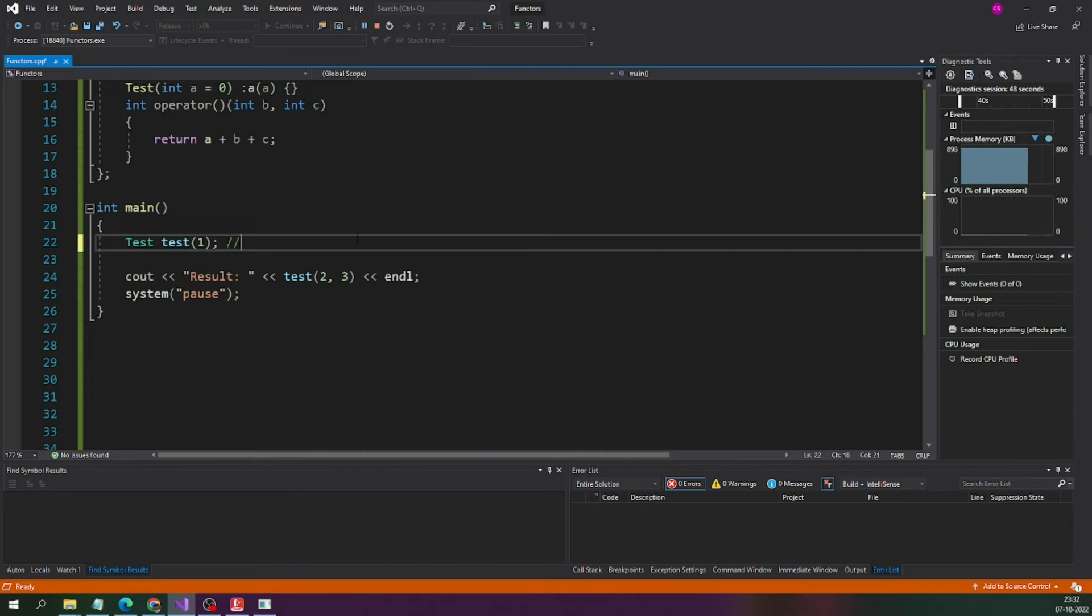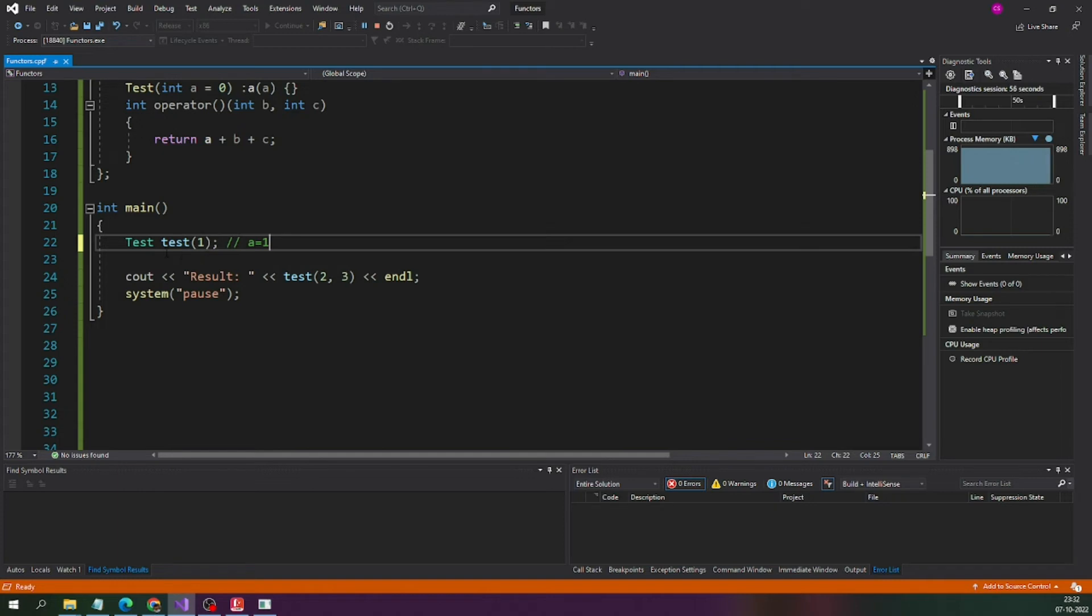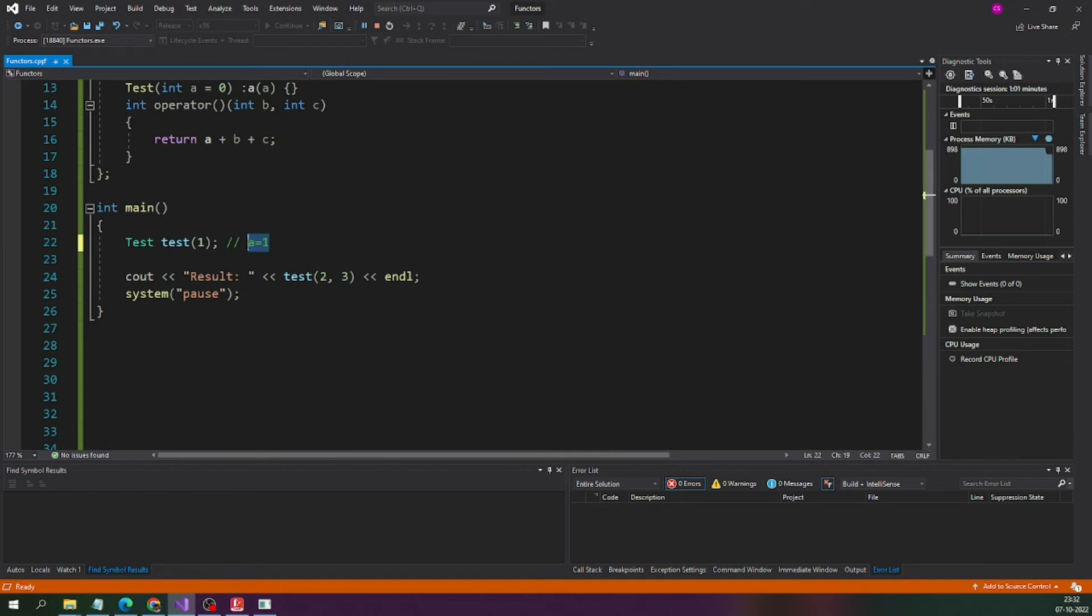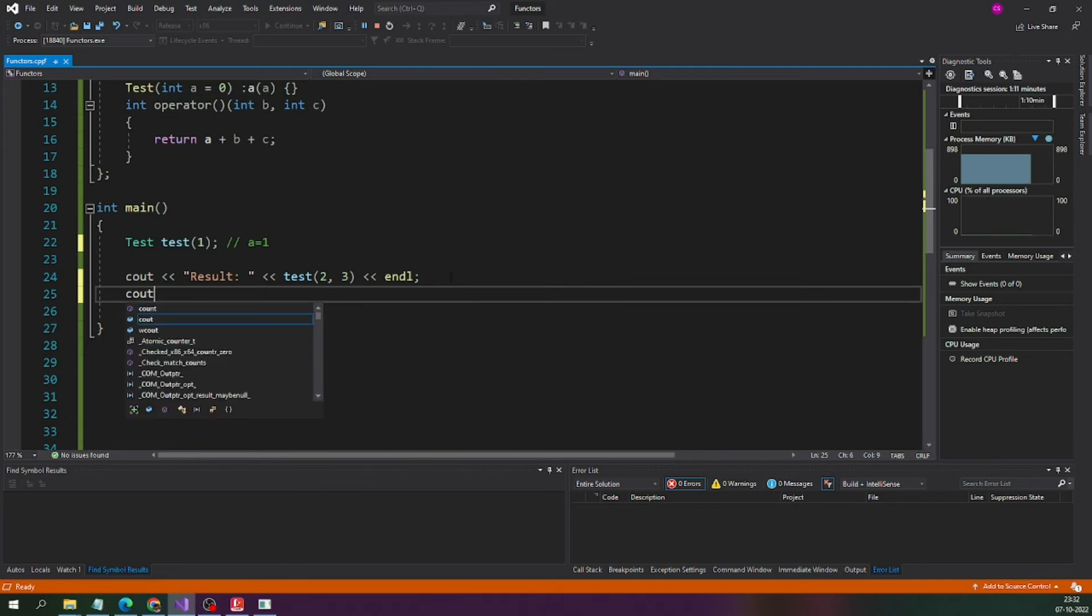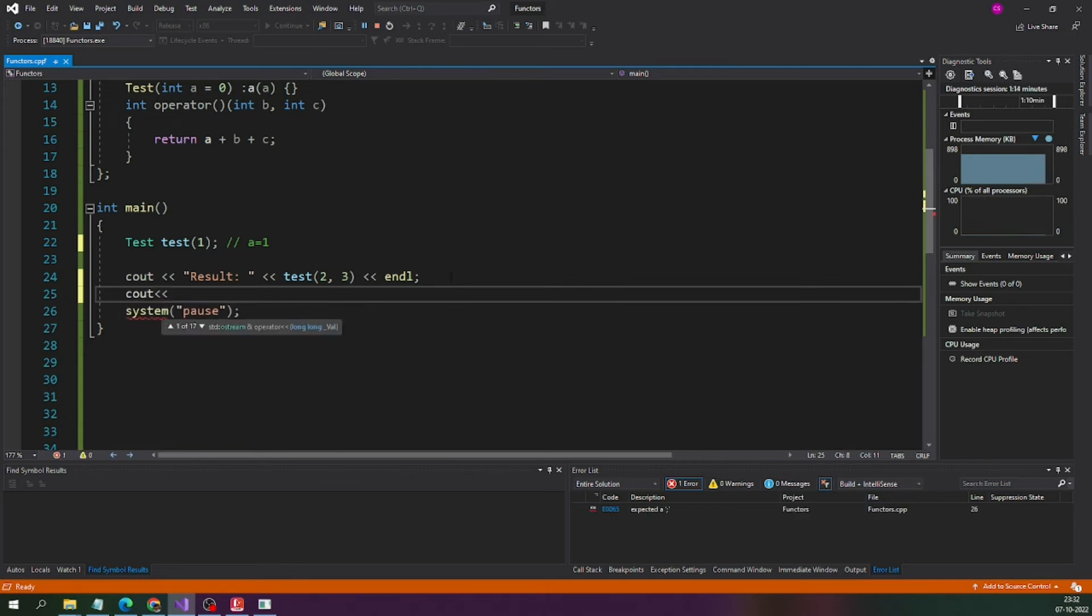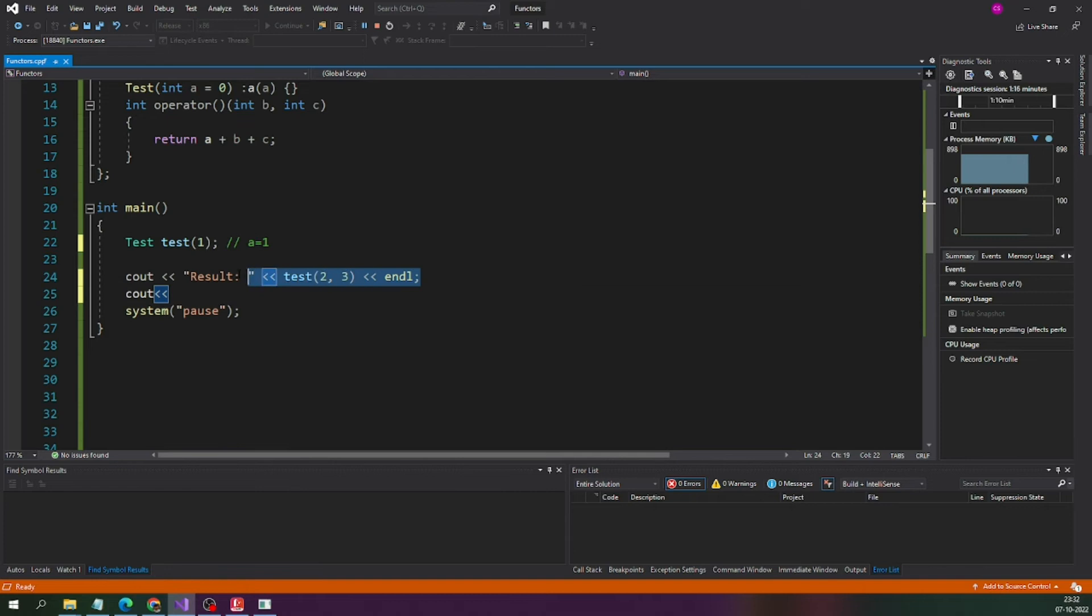Let me take one note here. The a's value is 1, right? As per the constructor, the a's value is 1. That is what we are passing here. A's value is 1, b's value is 2 and c's value is 3. We are getting the sum of a, b, c. Let me create one more functor for better understanding.